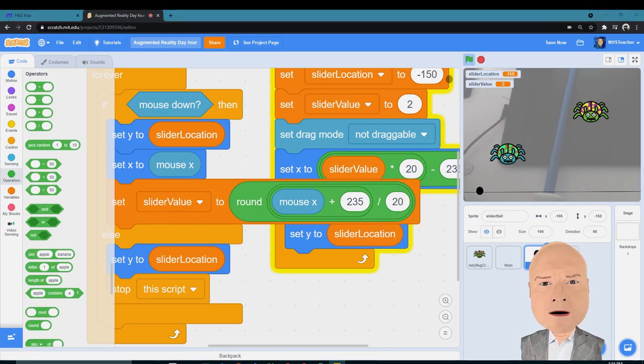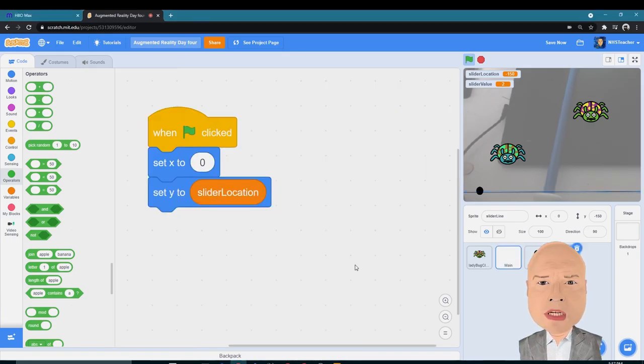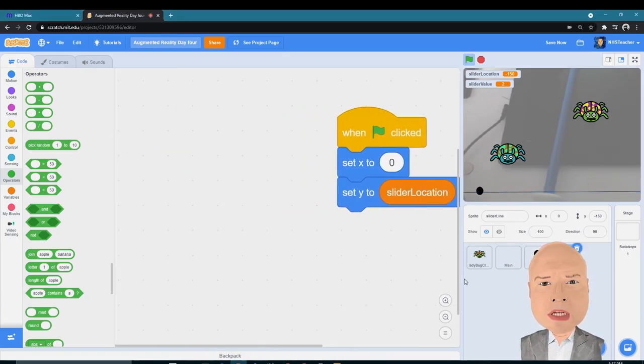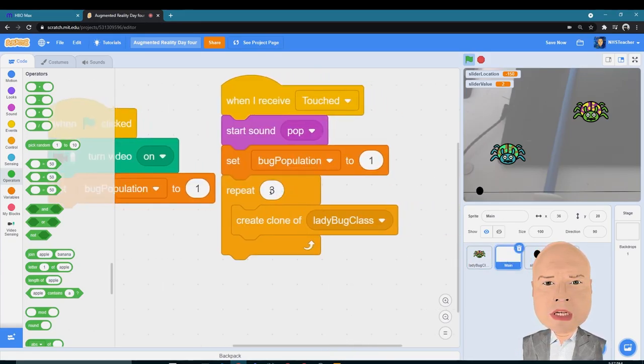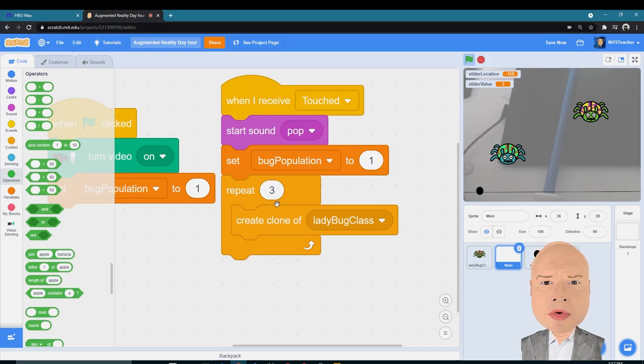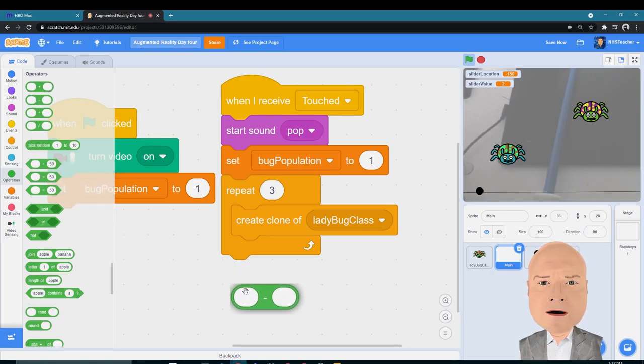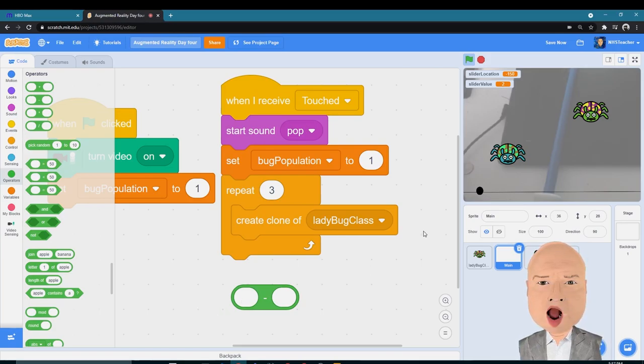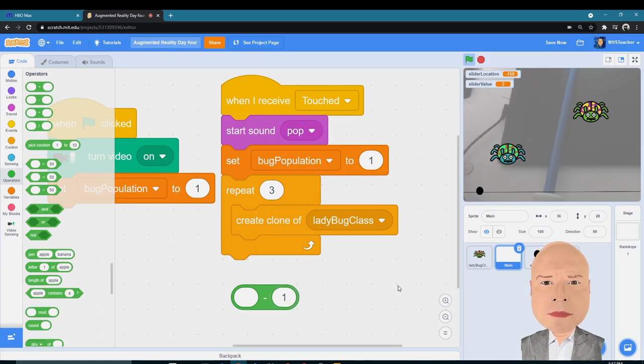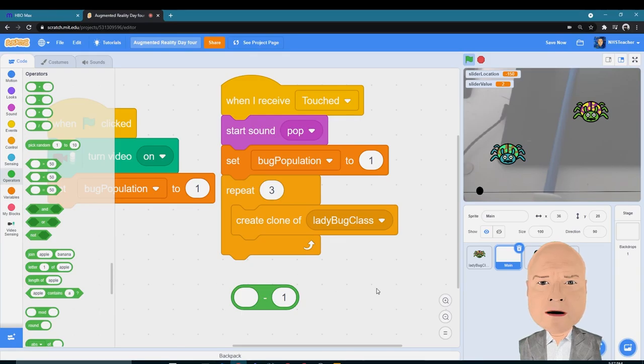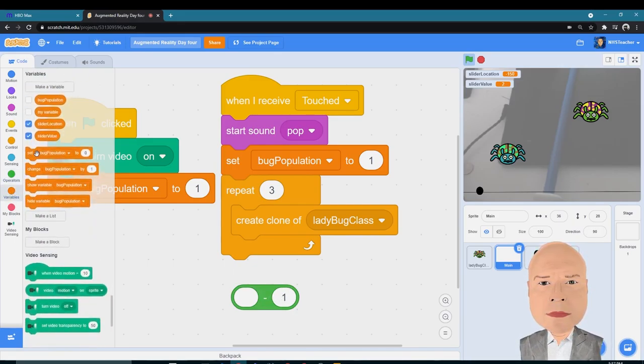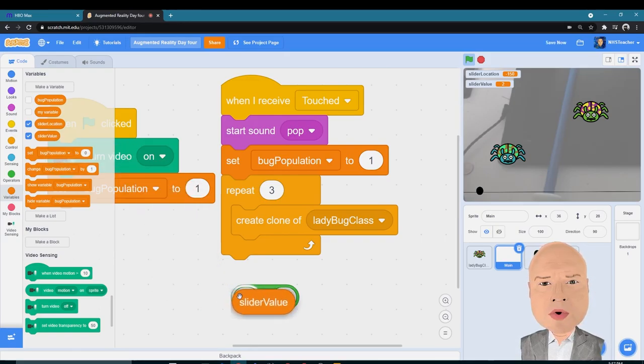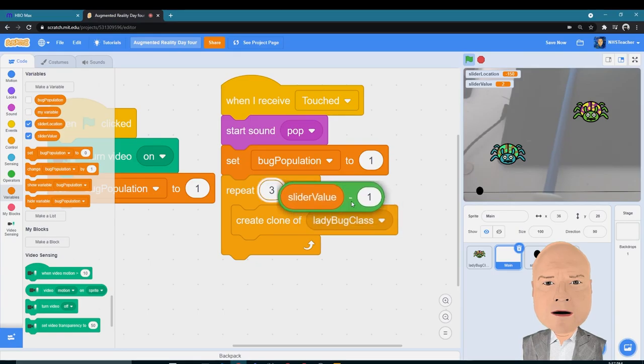So now we're going to use this to create the number of bugs that we want on screen. You remember that loop we created where every time our bug was cloned, we repeated it three times. Now we're going to use our slider value to dictate how many times we're repeating. But we always need to have at least one bug on the screen, so we have to subtract one from our slider value so that way we always have at least the two bugs on the screen, one of them being the bug that we started with. So I'm going to do a subtraction problem here, go into Variables, find Slider Value, and put that in.